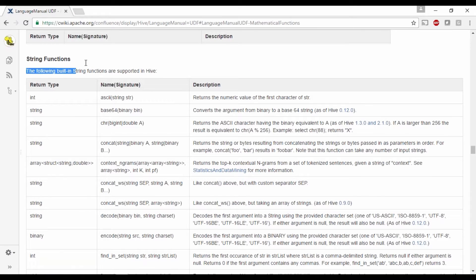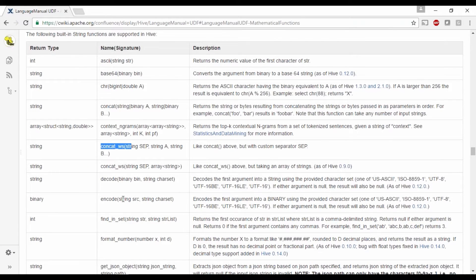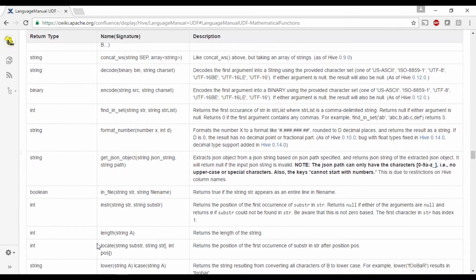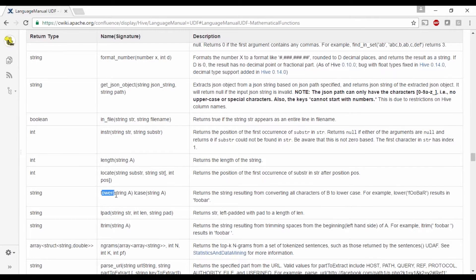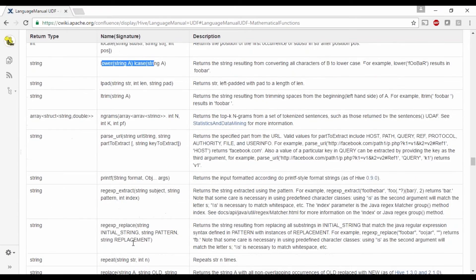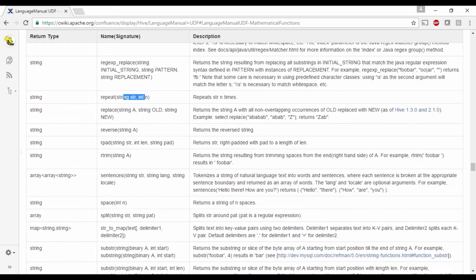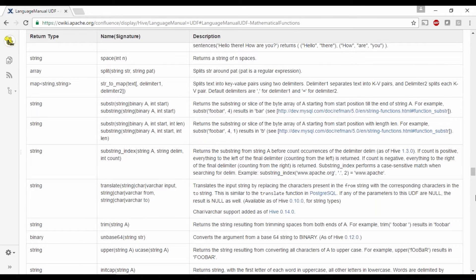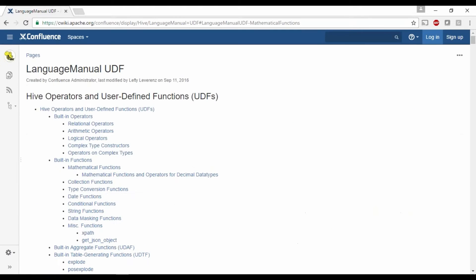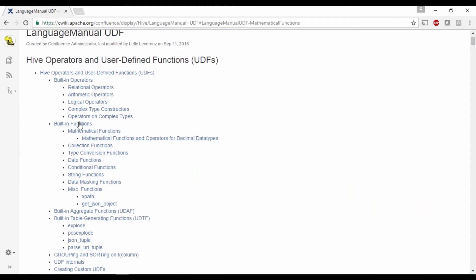Similarly, we have string functions as well. If you wanted to concatenate two strings, find out the length, change to lower case or upper case, use regular expressions, find reverse, replace, or repeat — a lot of built-in functions related to strings are available. This is the link where you can directly come and see your built-in functions for mathematical, date, and string functions.